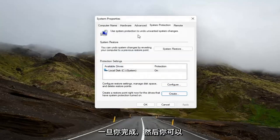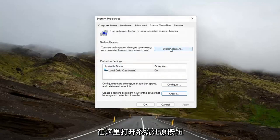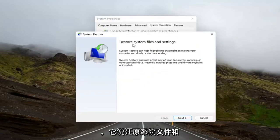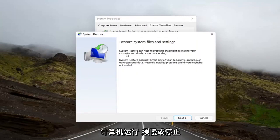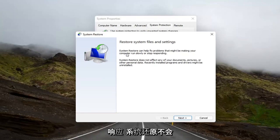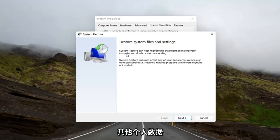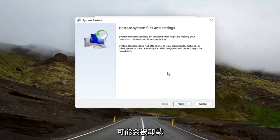And then once you've done that, then you can open up the System Restore button here. It says to restore system files and settings. System Restore can help fix problems that might be making your computer run slowly or stop responding. System Restore does not affect any of your documents, pictures, or other personal data. Recently installed programs and drivers might be uninstalled.